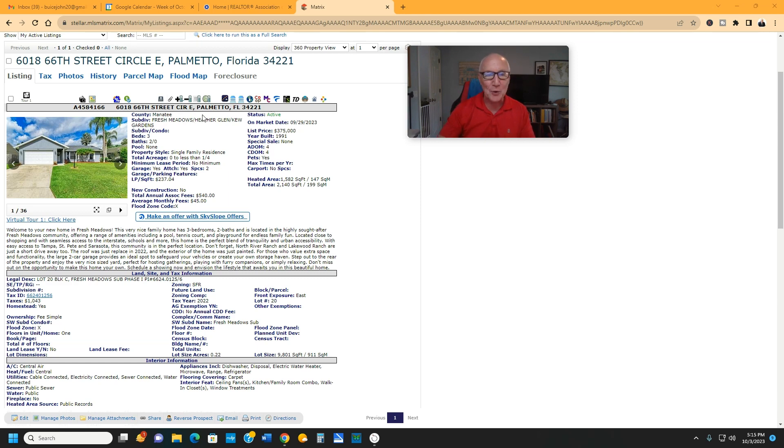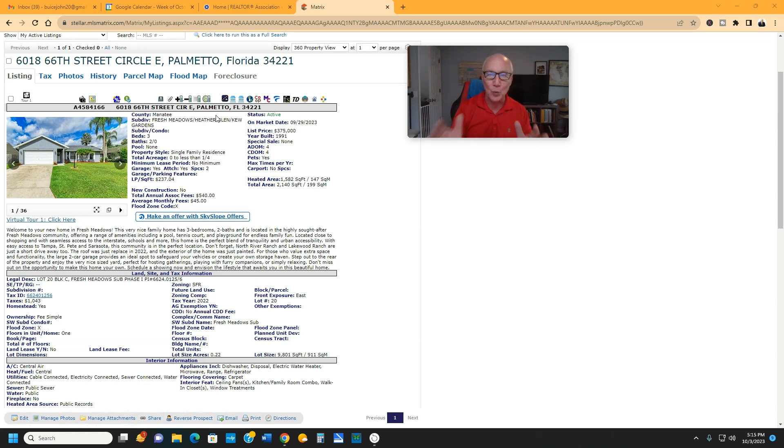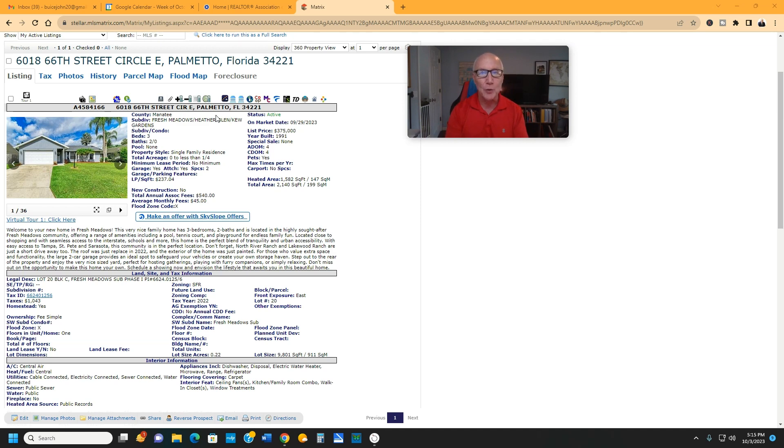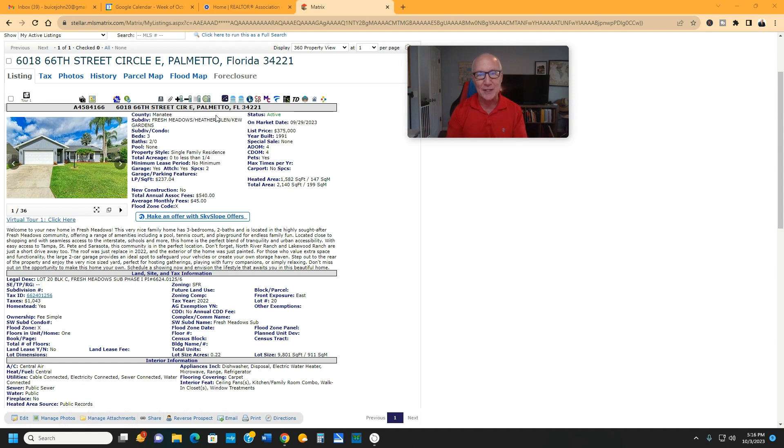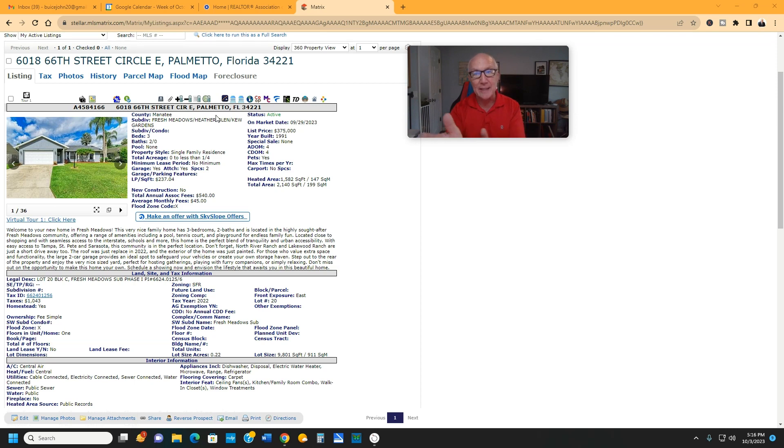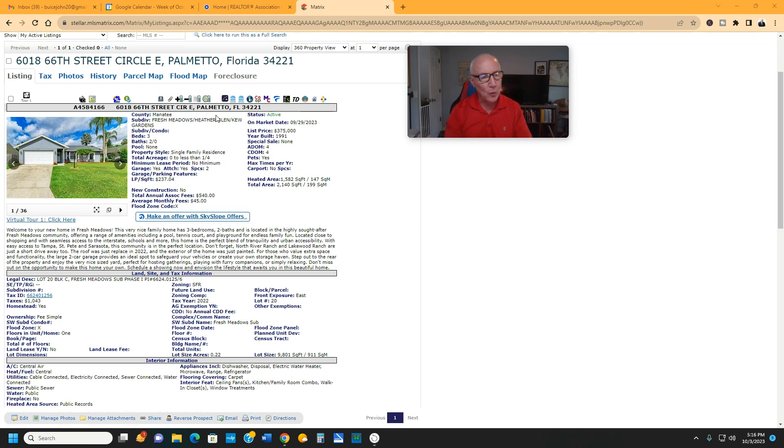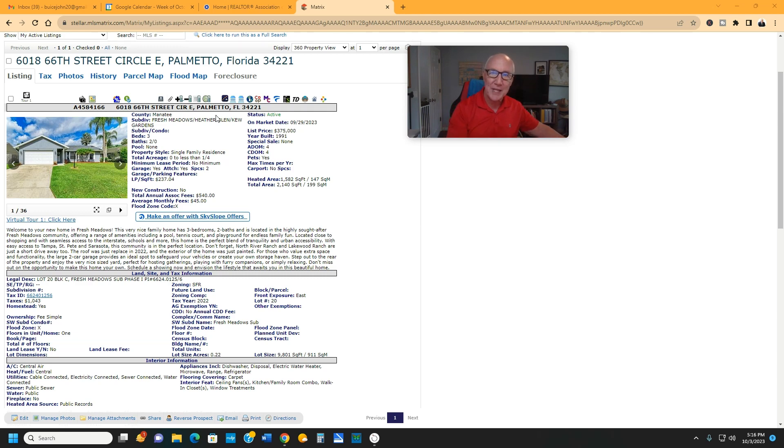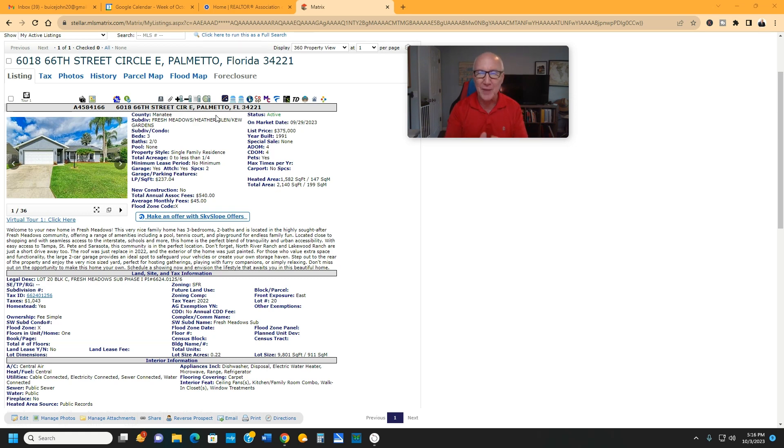So if you're not familiar with Palmetto, still part of Manatee County as I said, and right next to the Parrish area, which is where North River Ranch is located, that area is just absolutely exploding. If you're not familiar with Manatee, Bradenton, Parrish, we are about an hour south of Tampa, about 30 minutes over to the Skyway Bridge over to St. Petersburg, and we are one hour north of Fort Myers.